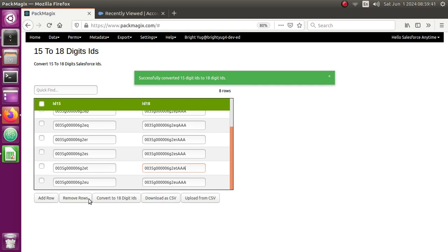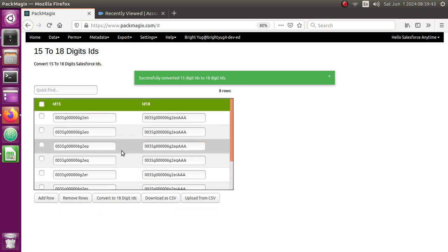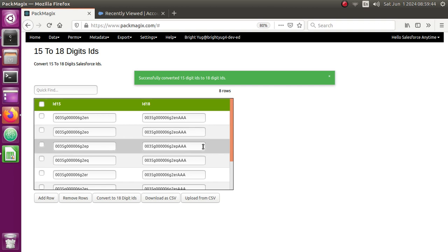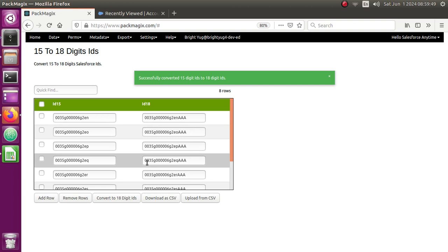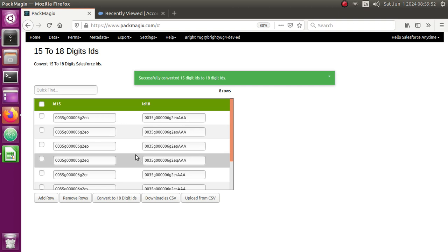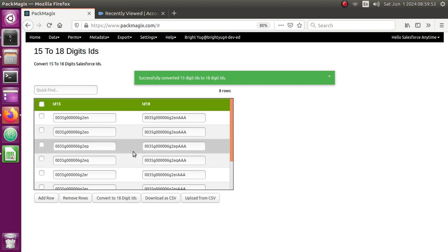And then again you can download it as a CSV and you can use it for your reference, whatever you want to do with it. It will be easy for you to get the 18-digit IDs.